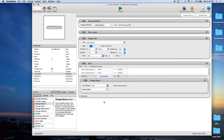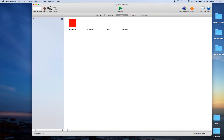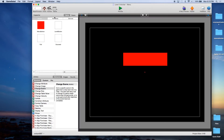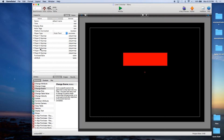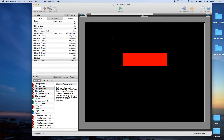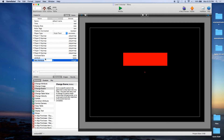But before we do that, we need to keep track of what level we're on. So let's go into a scene, go to attributes — these are game attributes — and create a game attribute called integer. We're going to call this Current Level so we always know what level we're on.